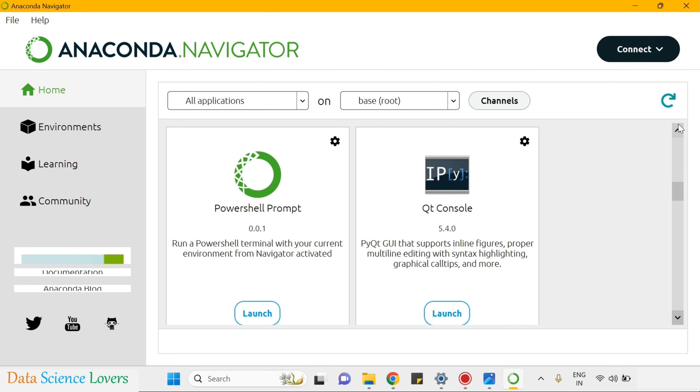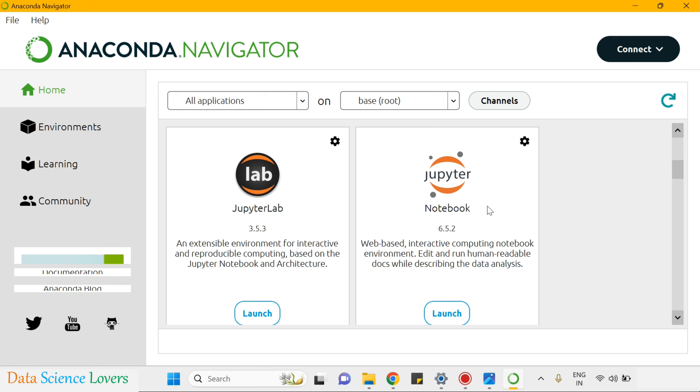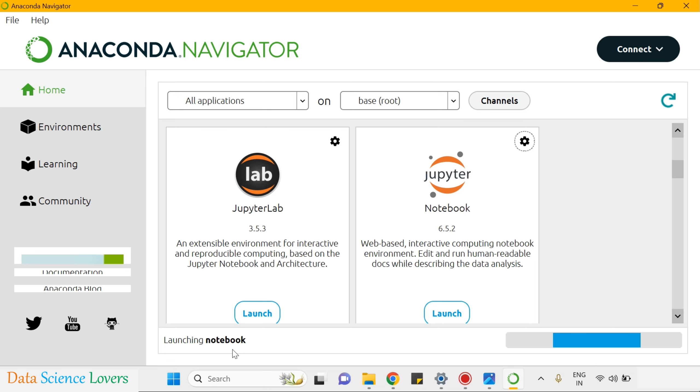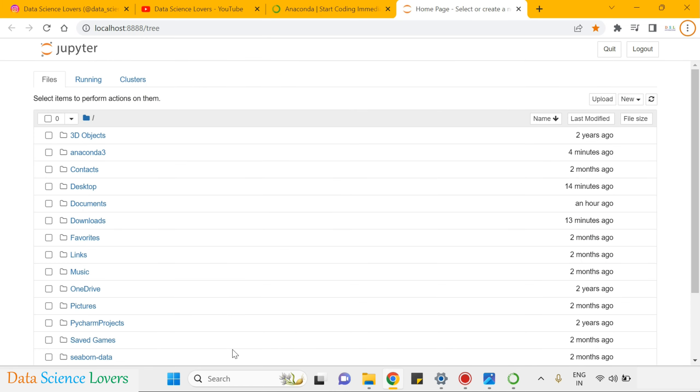As of now, I have to use the Jupyter Notebook only. So I will click on launch. Launching notebook. Your Jupyter Notebook will be open like this in your browser. It is open in the Chrome browser for my system.